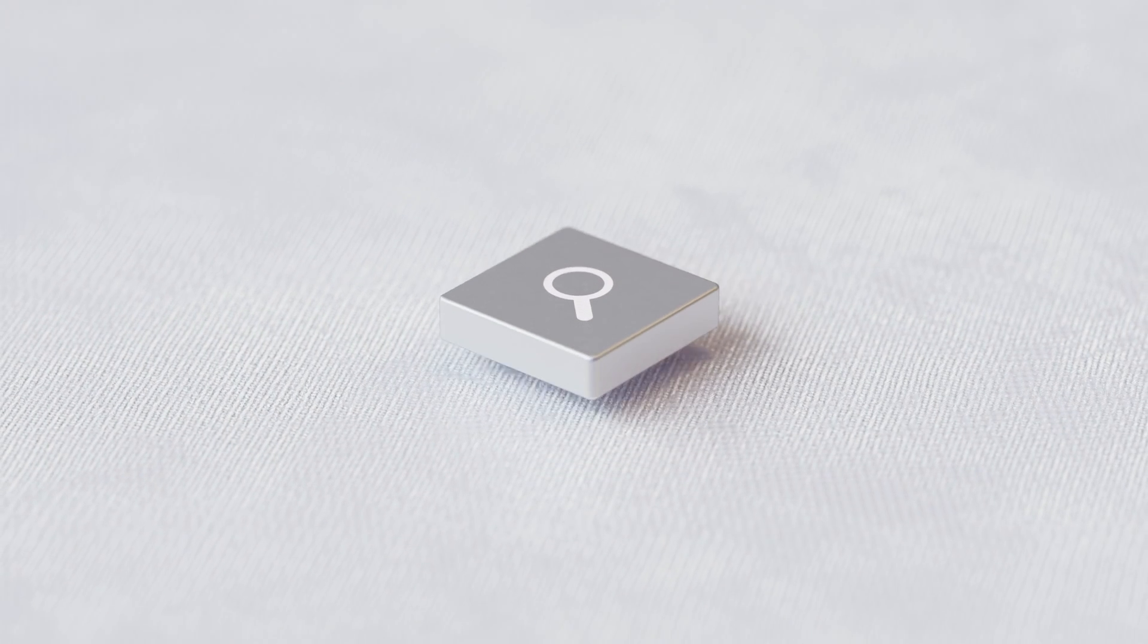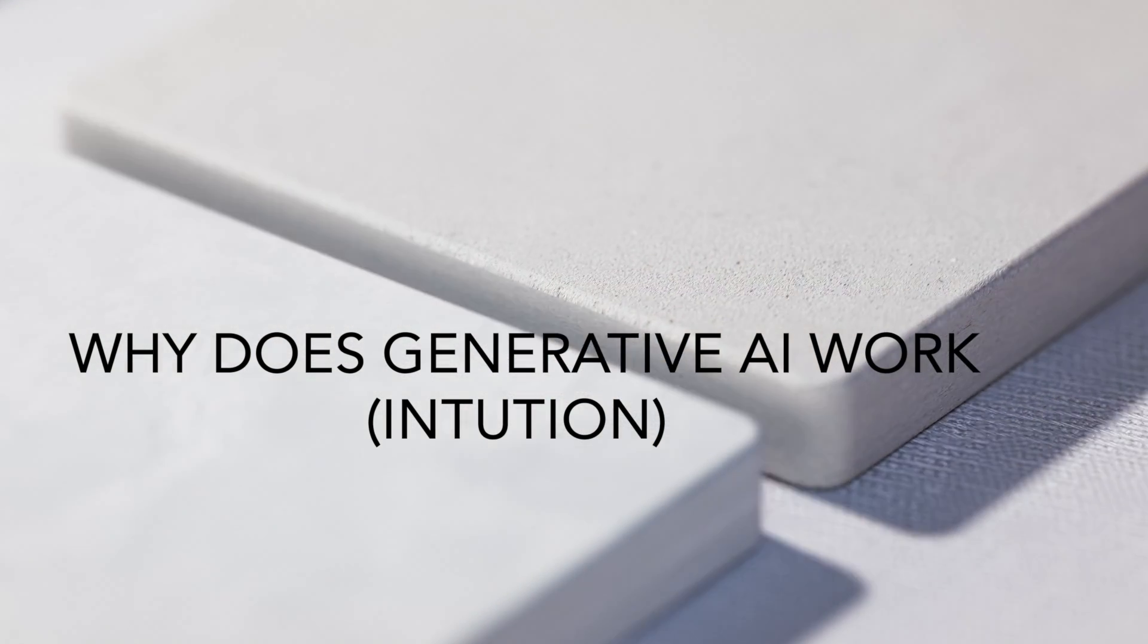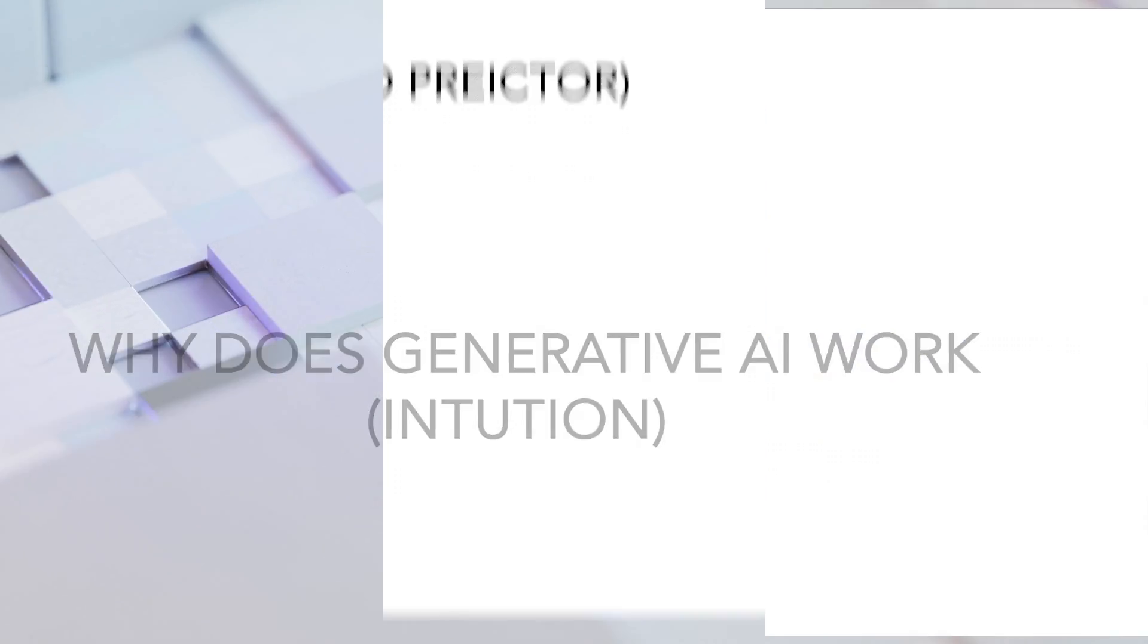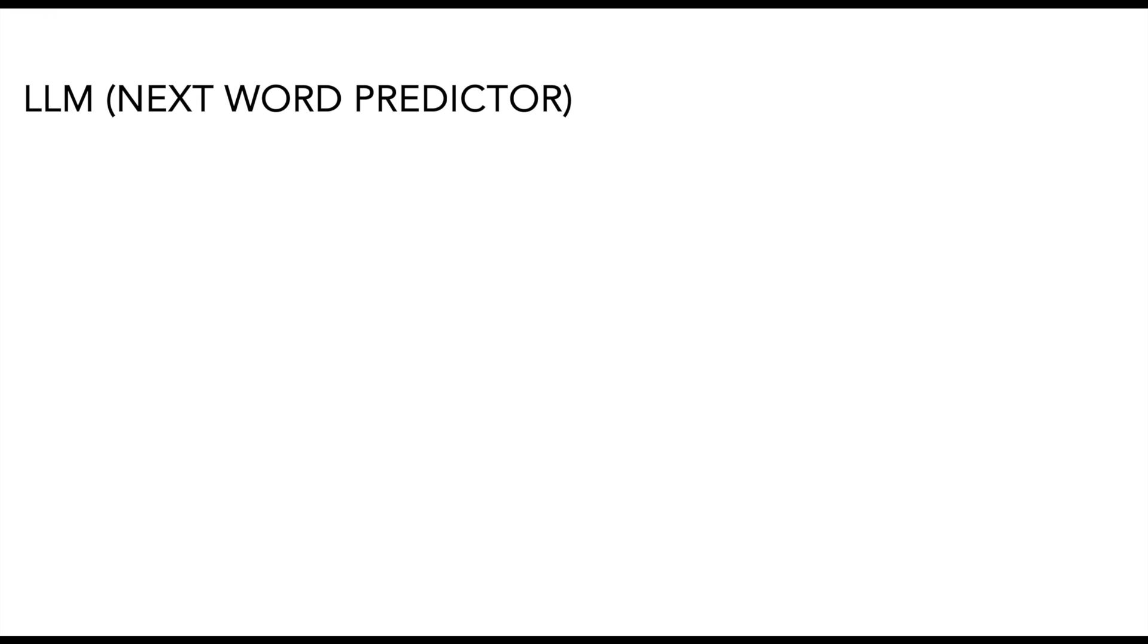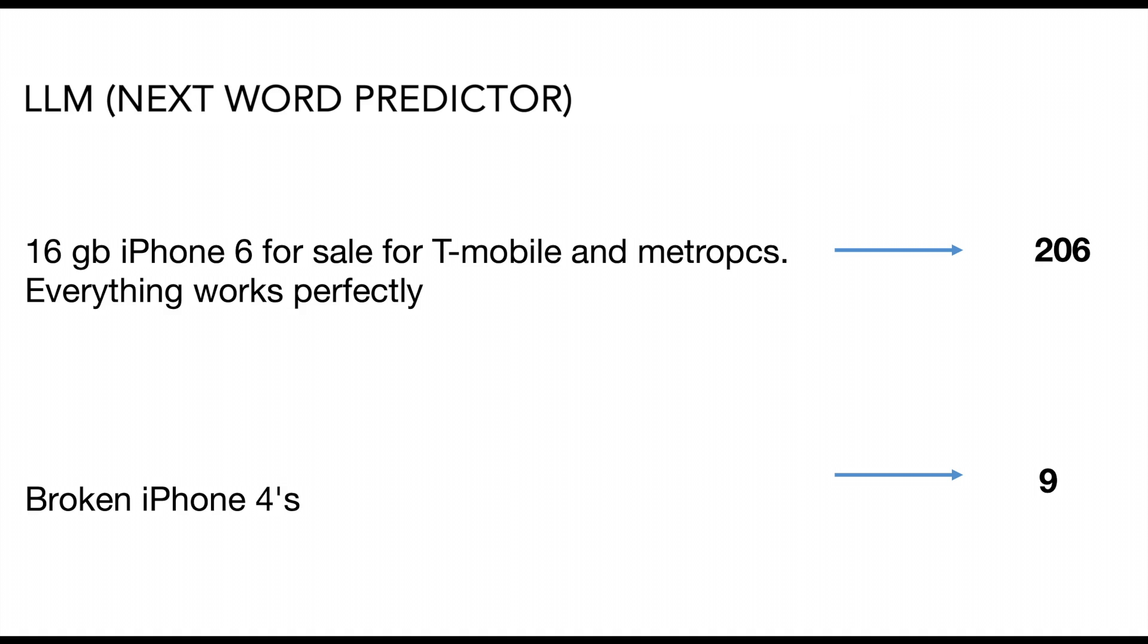So why does this new approach work? Let me give you an intuition behind that. Large language models are basically the next word predictor model. So given an item description, we would like to predict the price. In the first example, the large language model sees the words such as iPhone 6, everything works perfectly, and then it can predict a higher price. Similarly, in the second example, the large language model sees words such as broken iPhone, and then predicts a lower price.